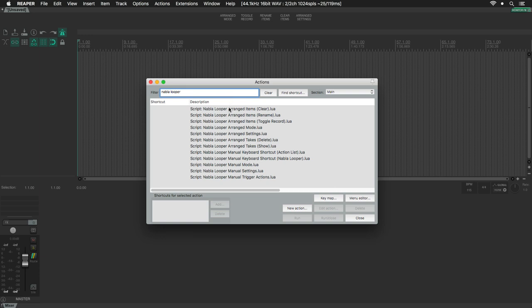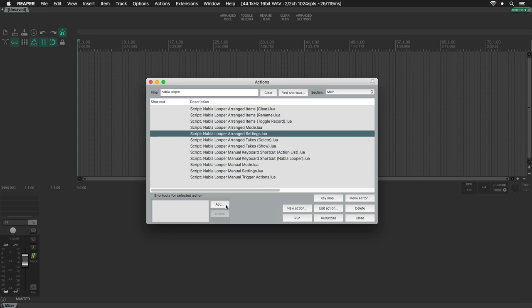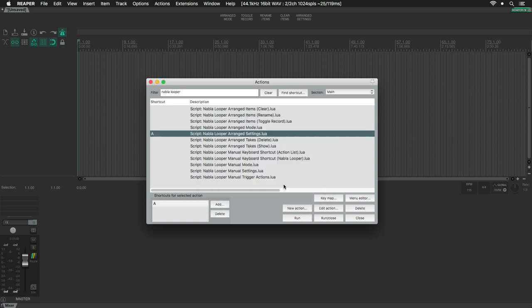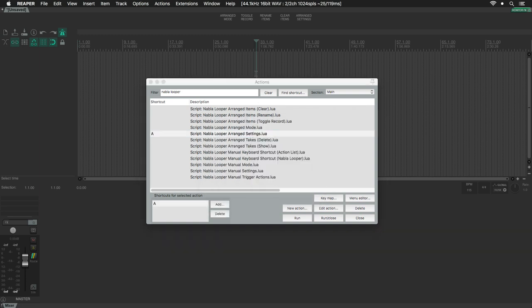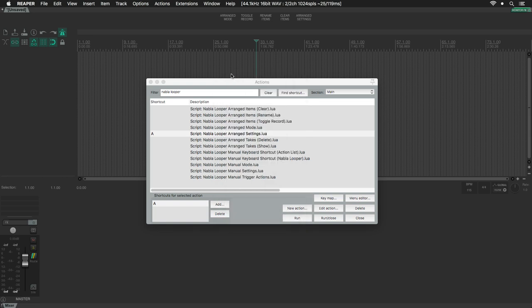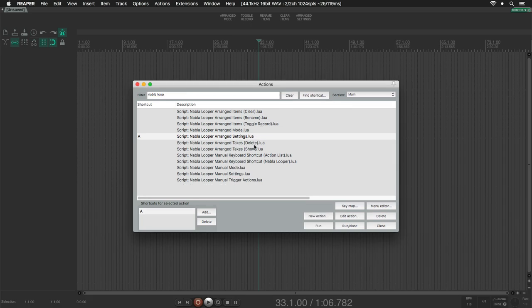You can assign a MIDI or keyboard shortcut to any script. Just select one, click on Add, and hit a key, or press a MIDI controller. I will test this, select my main window, press my shortcut, and that's it.